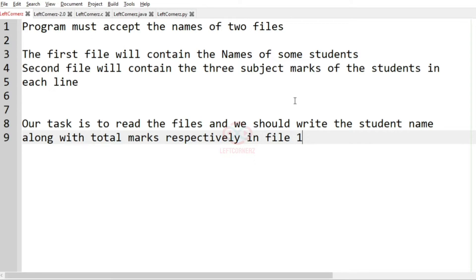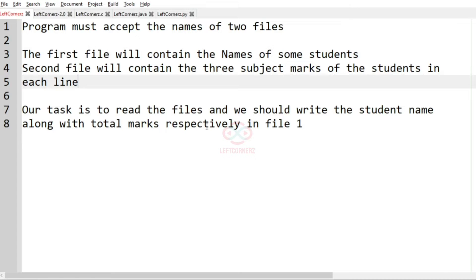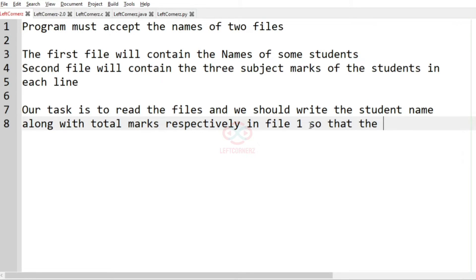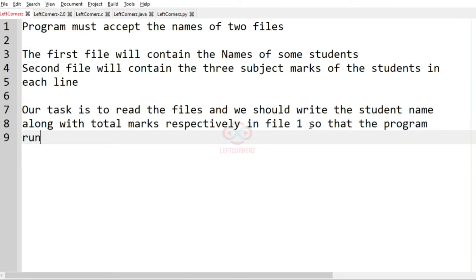So first we are going to accept the names of the two files. The first file will contain the names of some students and the second file will contain the three subject marks of the students in each line. Our task is to read the files and write the student name along with the total marks respectively in file one.